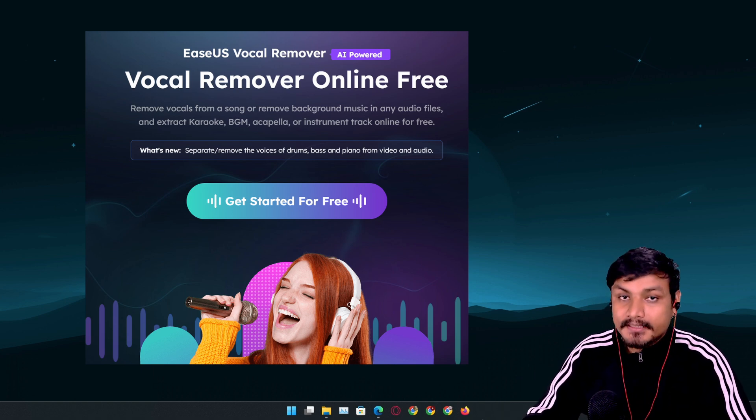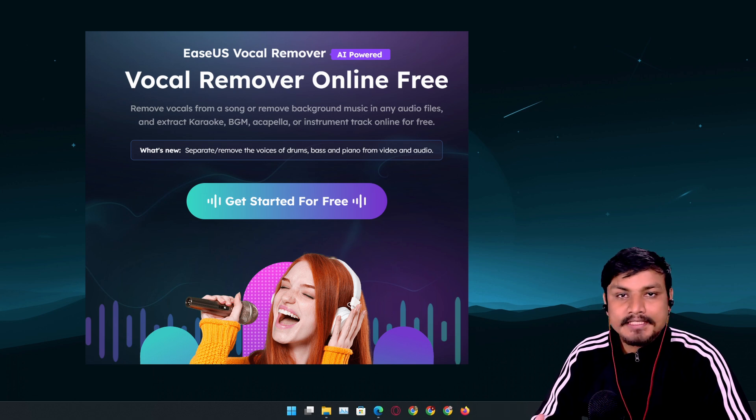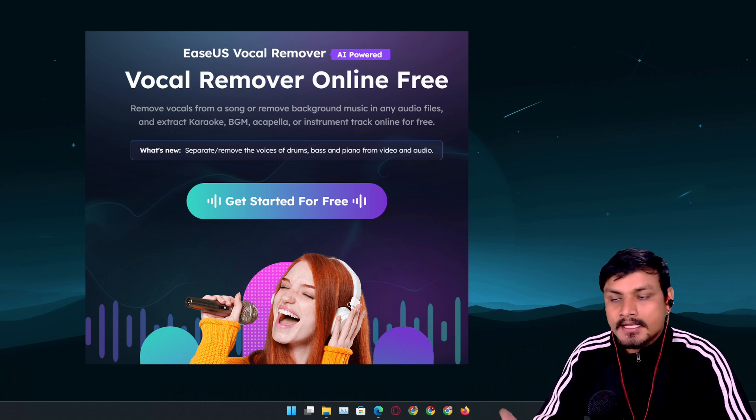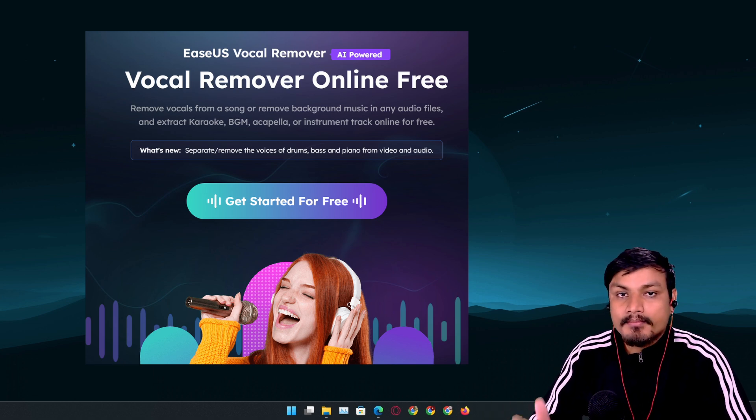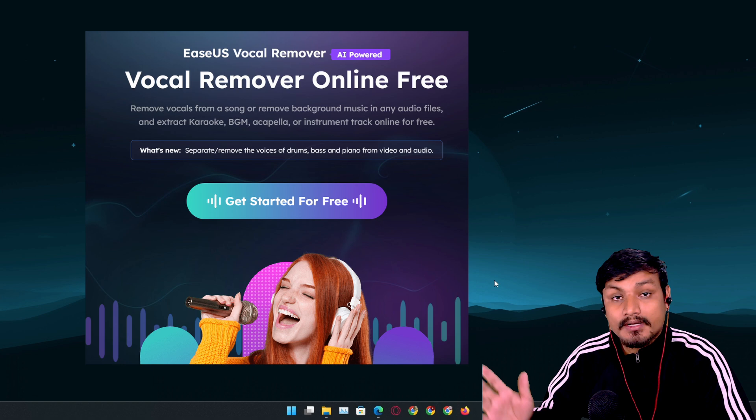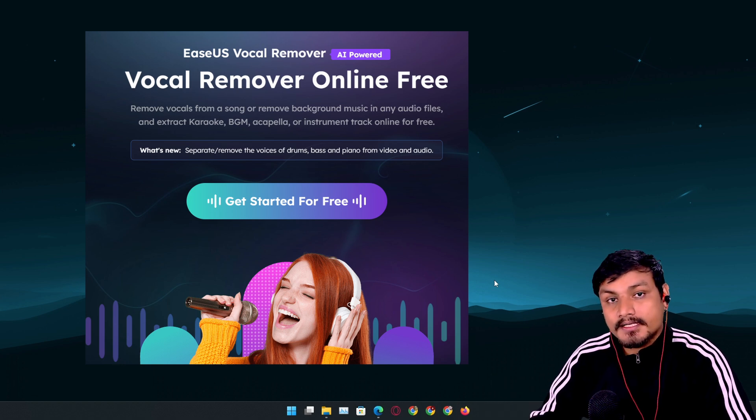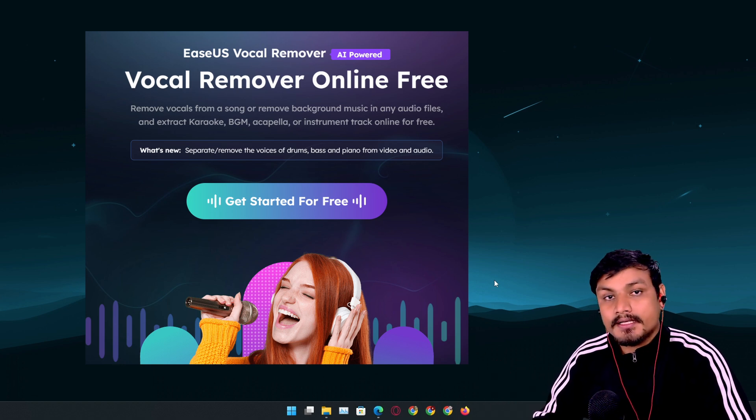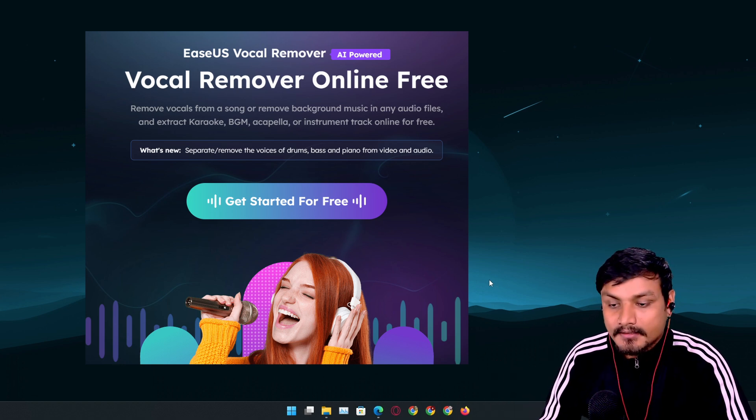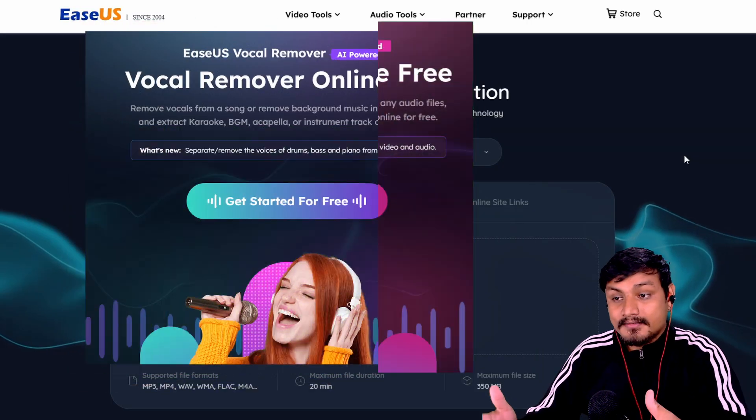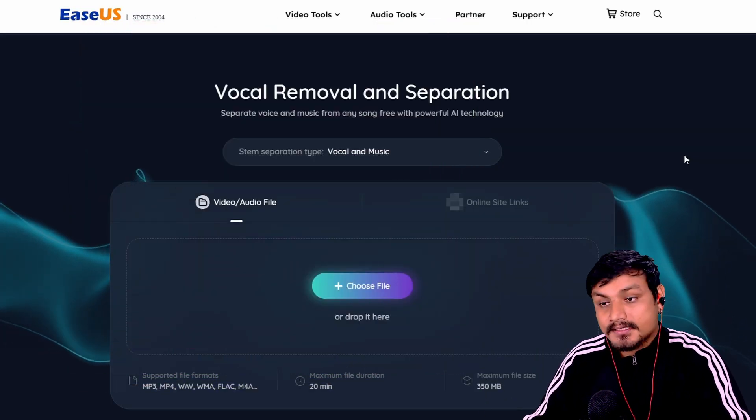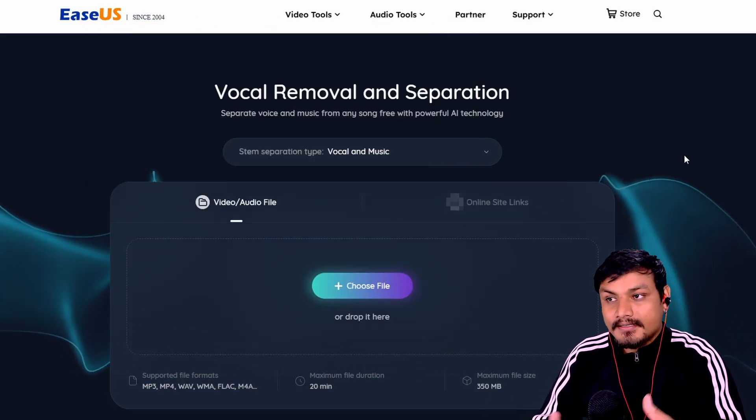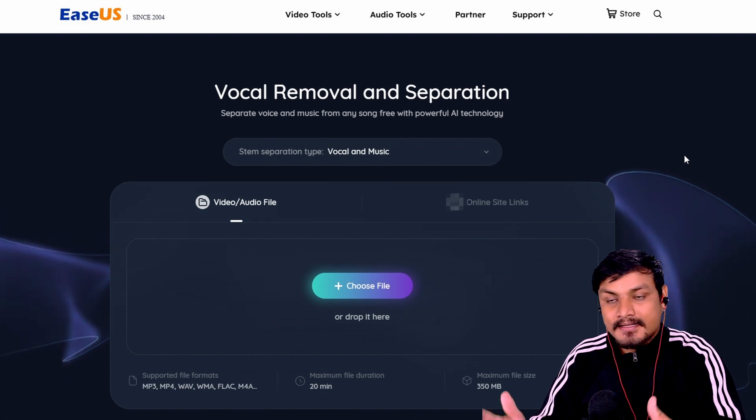This tool is completely free to use, plus you don't need to download it - you can use it on your web browser. I'll put a link in the description. You can go there, click on Get Started, and that's where all the magic happens. I forgot to mention that this is an AI-powered tool.